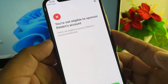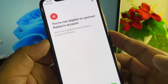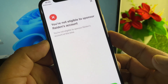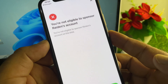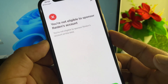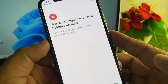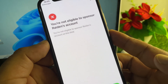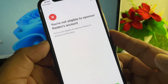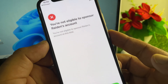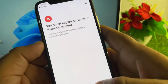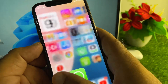Welcome back. In this video, we will address the issue where you get discouraged when trying to become a sponsor or sponsor an account, and you face a problem saying you are not eligible to sponsor that account. We can fix this very easily.